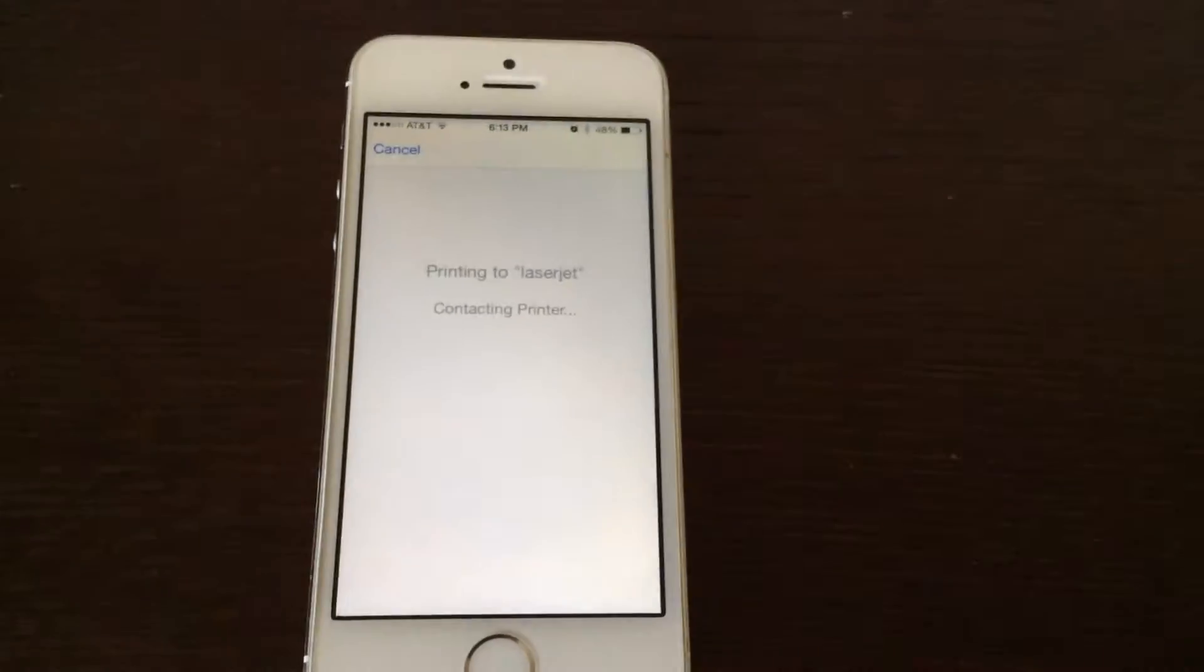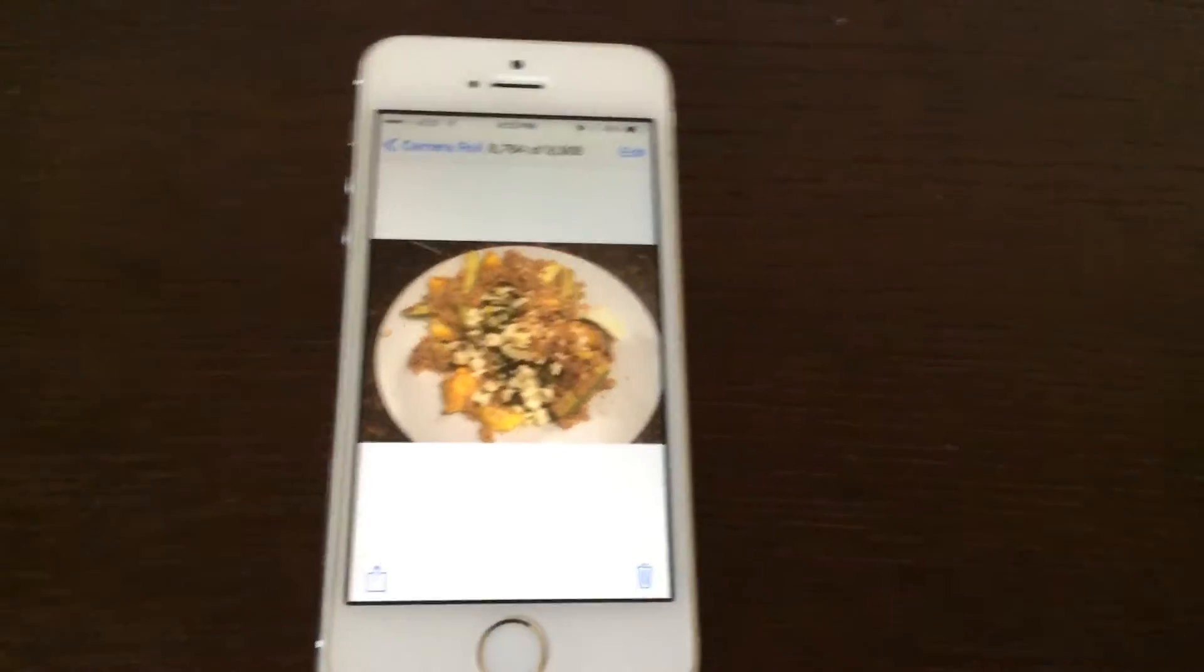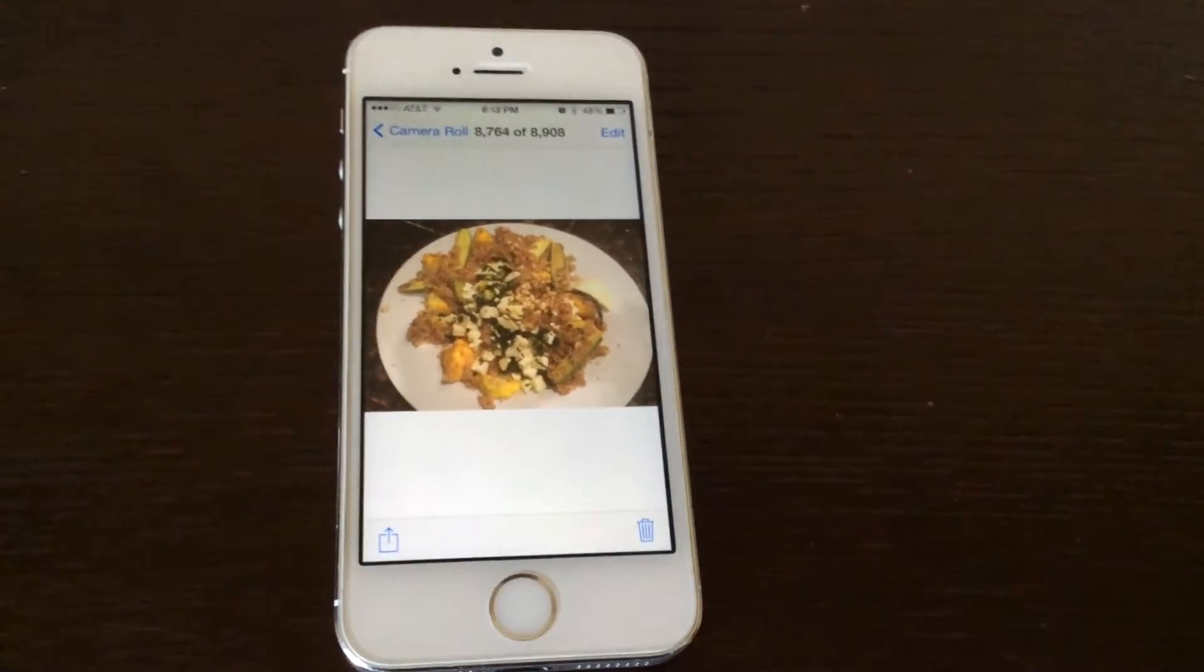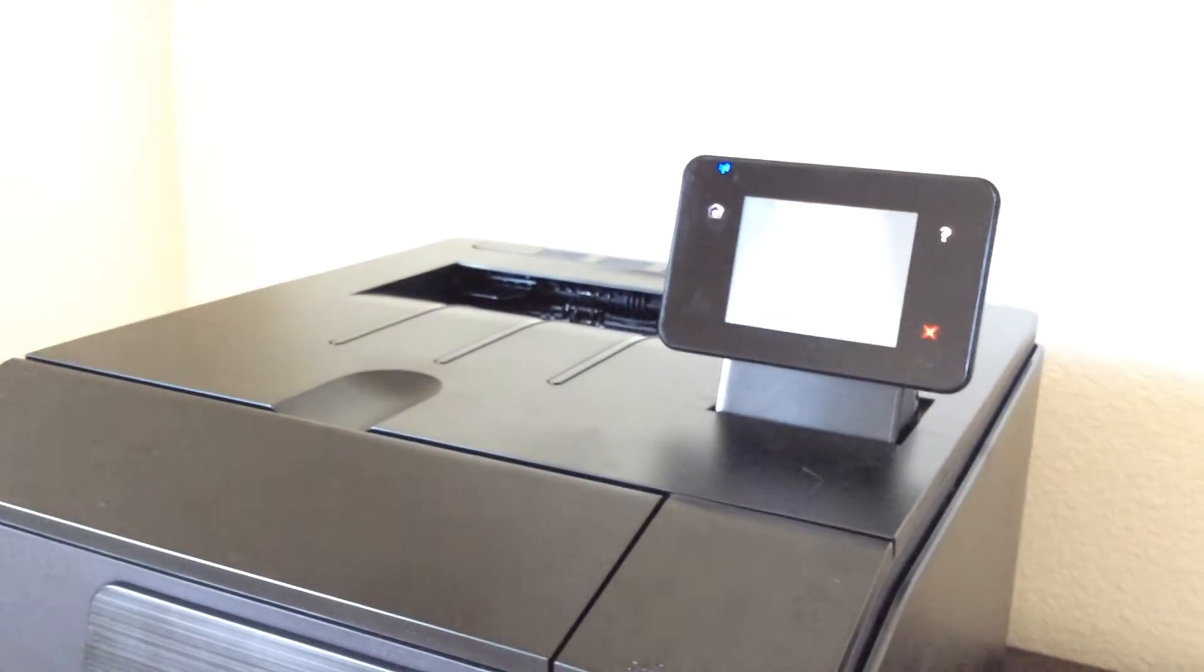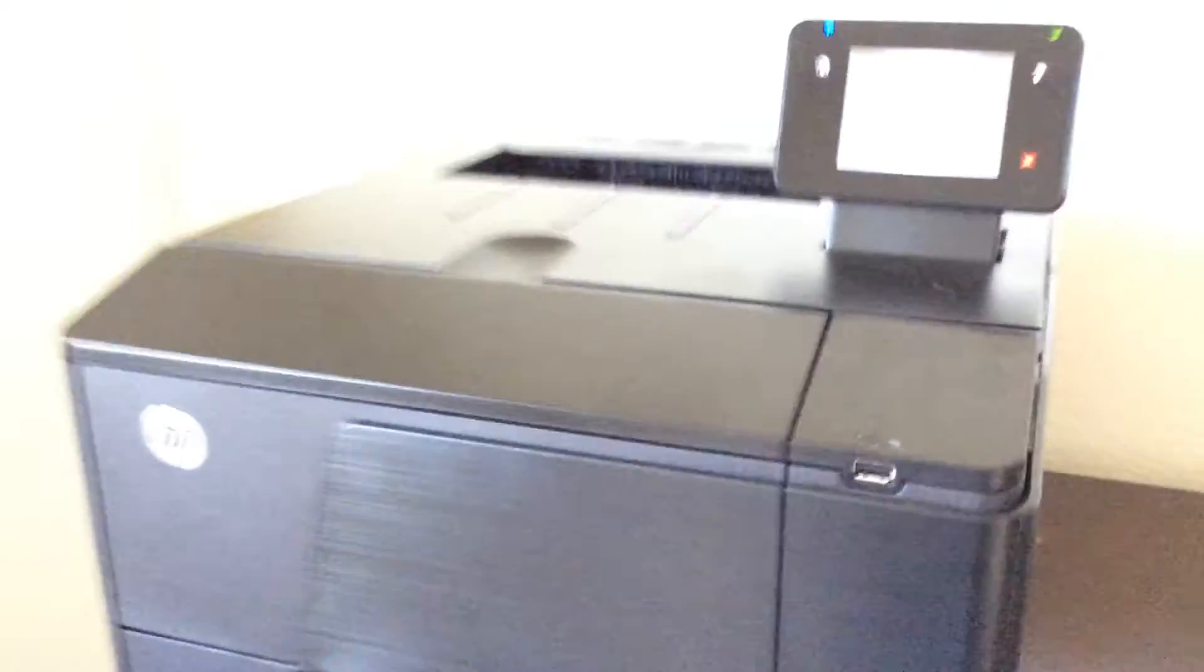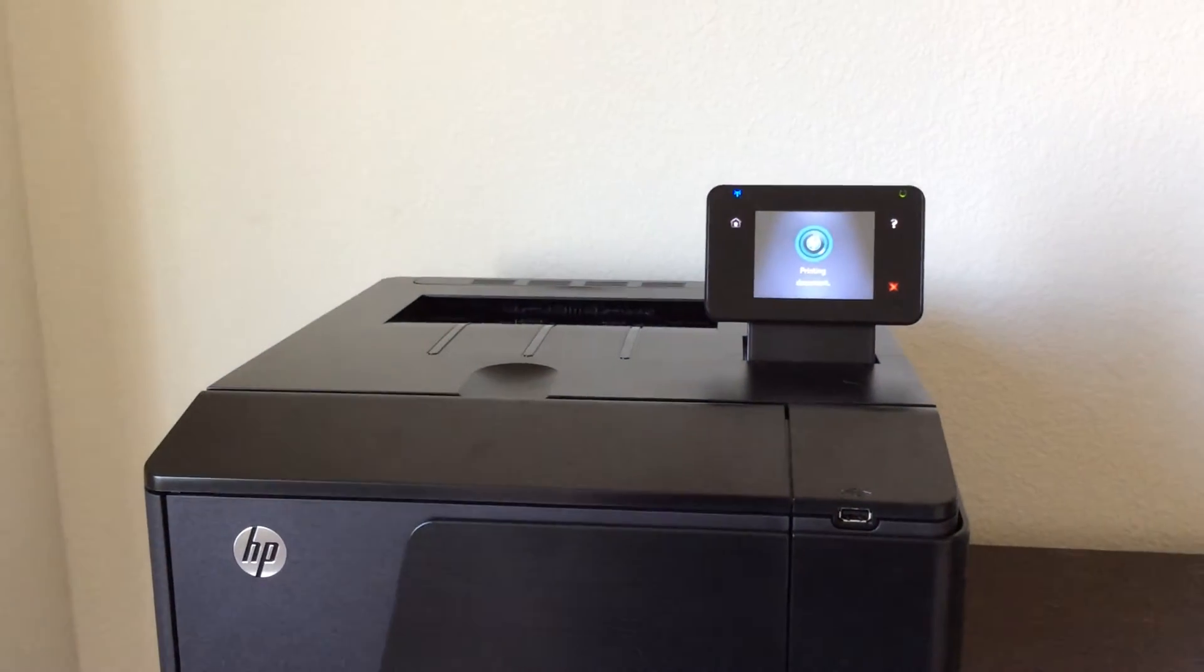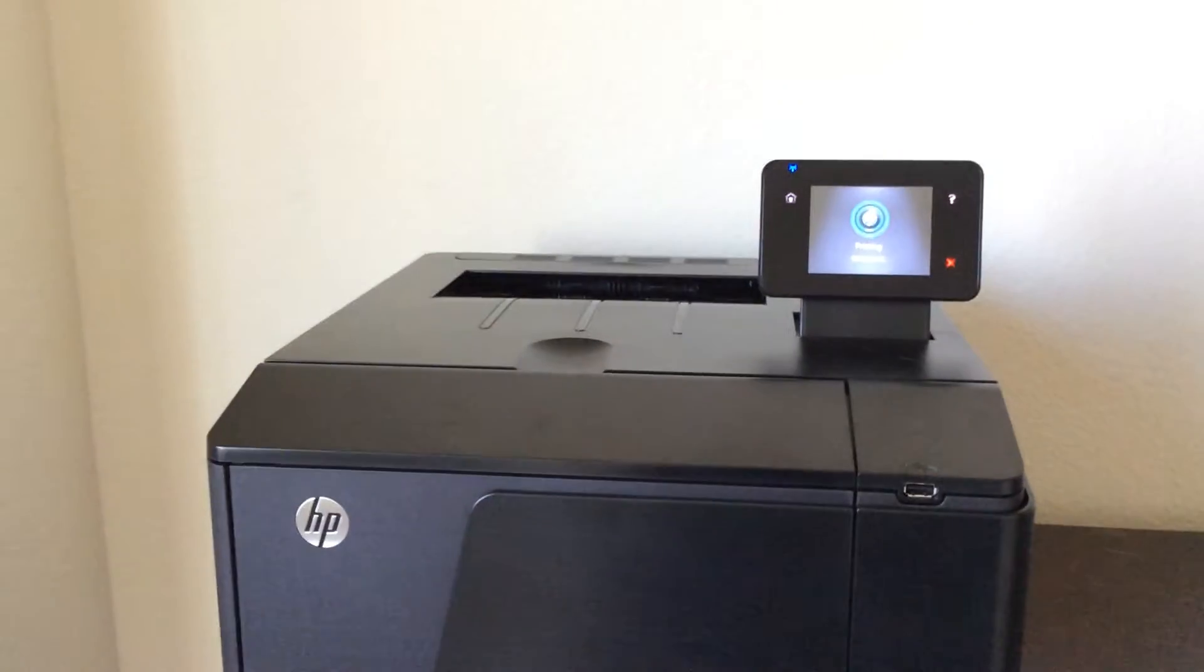See how long this takes. Cool, I think it's already done. All right, anything happen? Oh, whoa, stuff's happening over here. All right, now it's kind of printing.